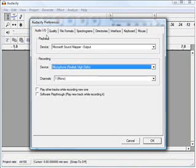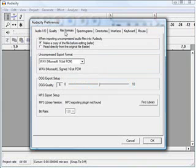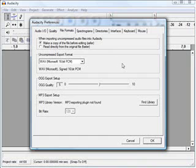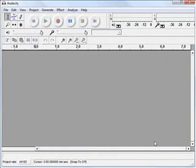So once we're done on Audio I/O, we just move over to File Formats. And what we want to check here is that we have Make a Copy of the File Before Editing selected. Again, by default, I believe it's set to this one, Read Directly from the Original File. If we have it set there, it's too easy to make mistakes that we can't correct afterwards. So make a copy of the file before editing. And then we can click OK. And we're actually good to start recording now.